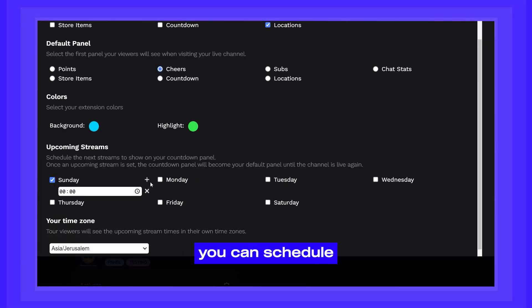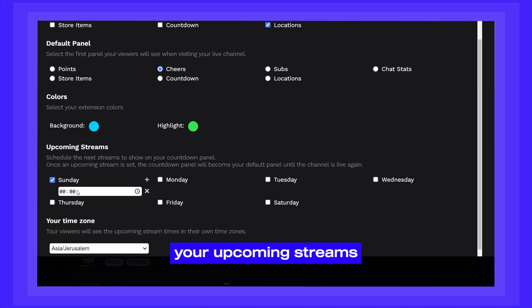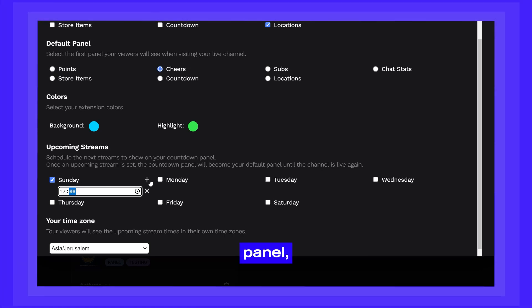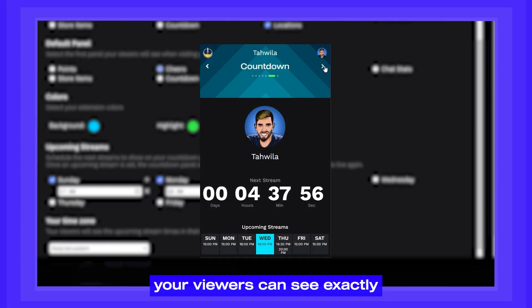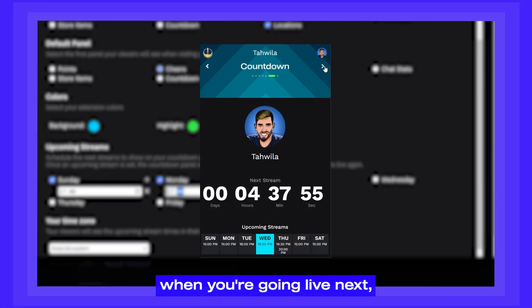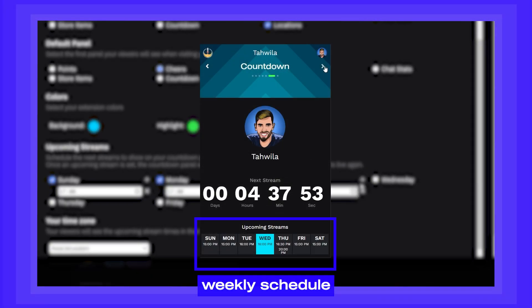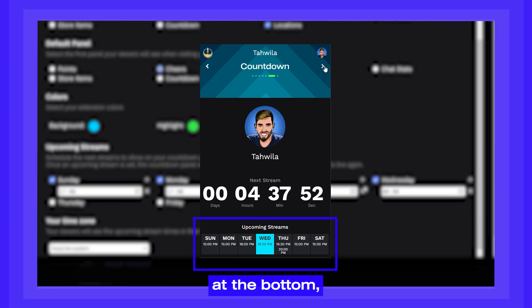Finally, at the bottom you can schedule your upcoming streams so that in the countdown panel, your viewers can see exactly when you're going live next, as well as your weekly schedule at the bottom.